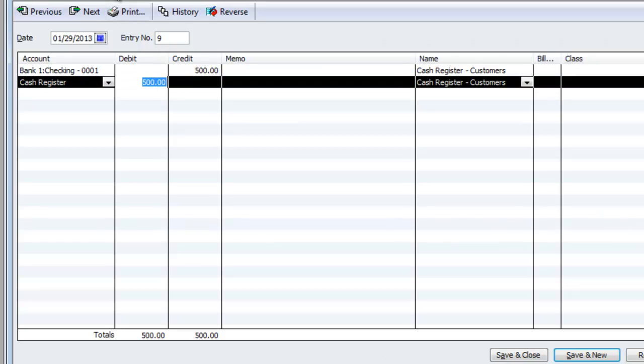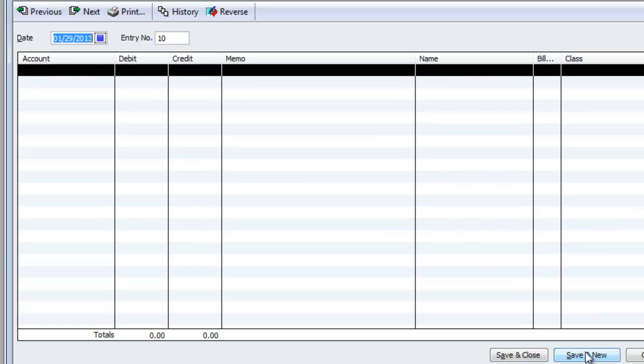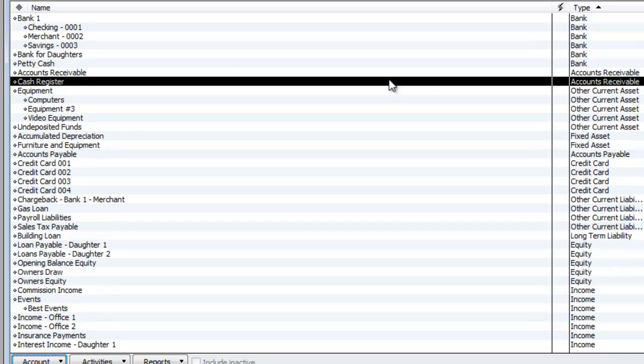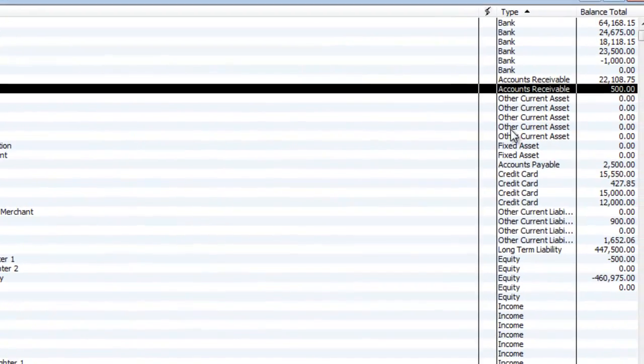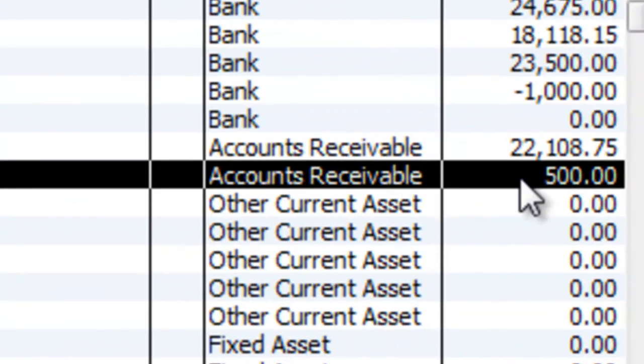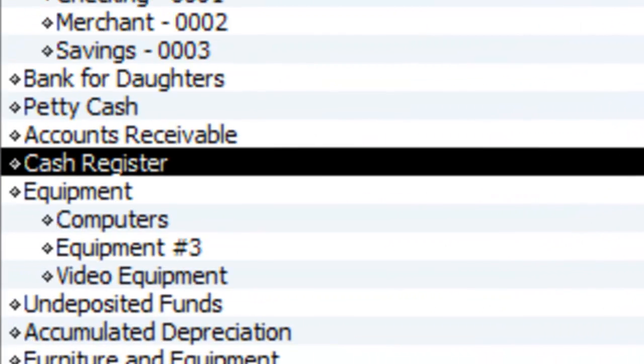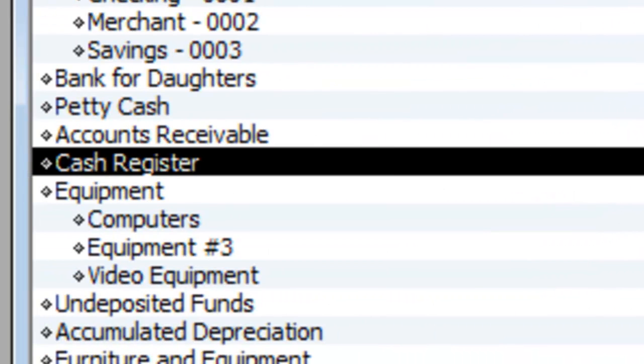So let's see what kind of effect that happens. So if I hit save and new and I go over here to my chart of accounts, you will see that cash register now has an AR balance of $500, which means $500 is owed to you because $500 was short.